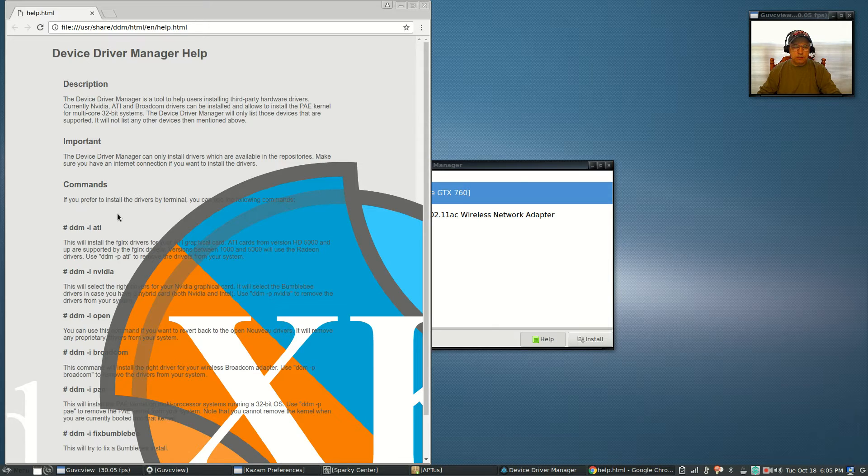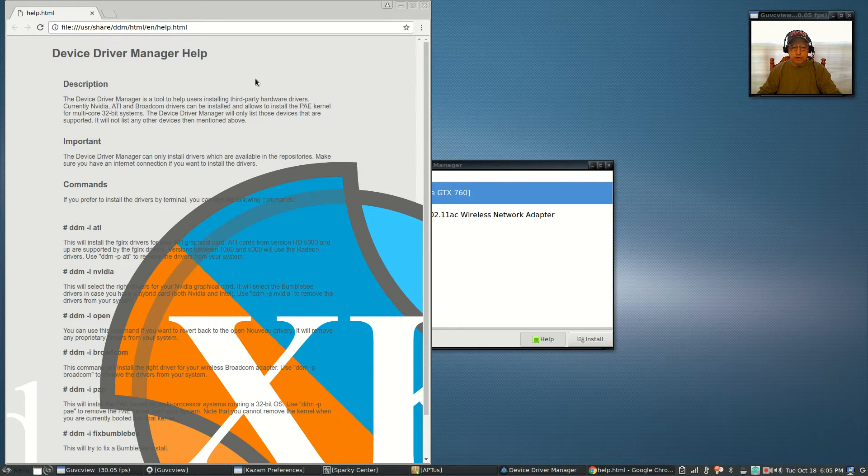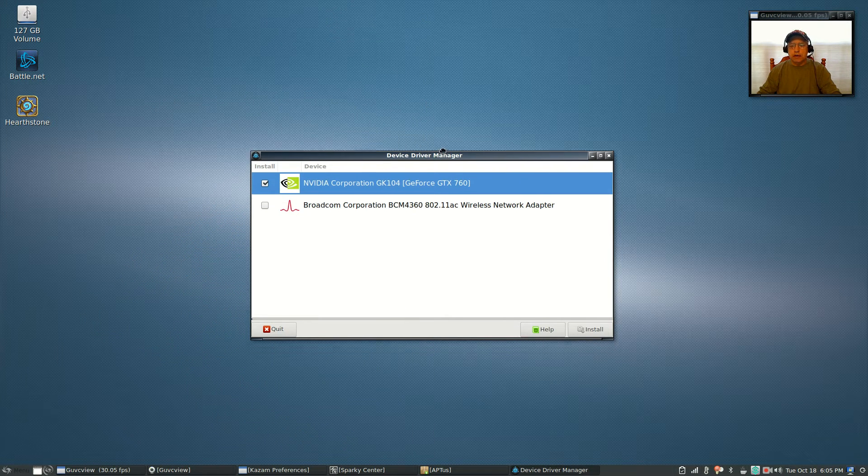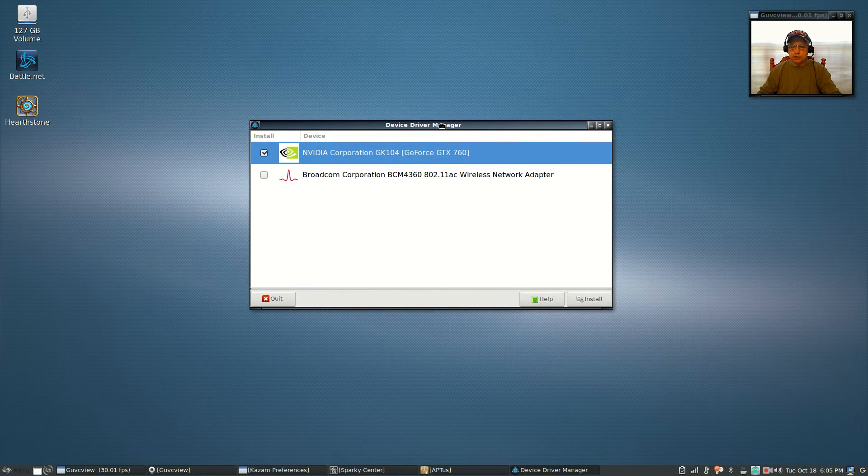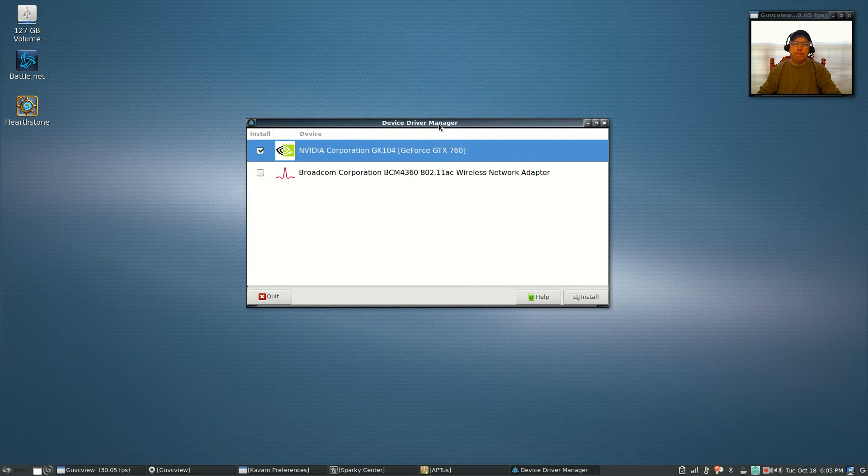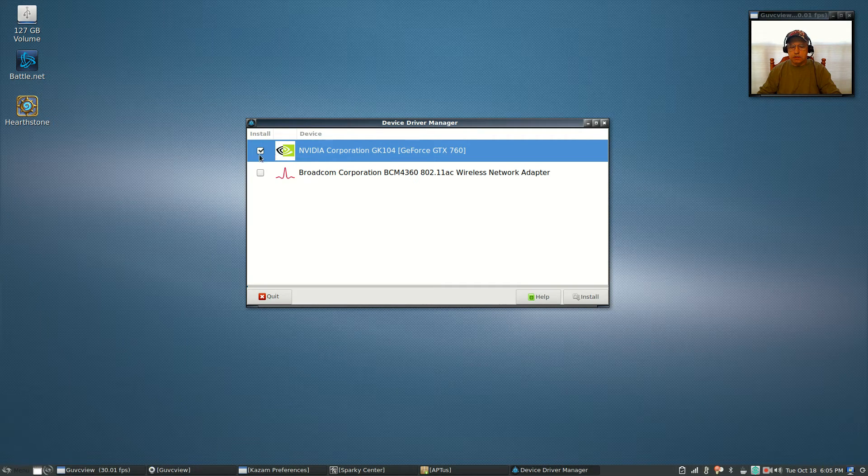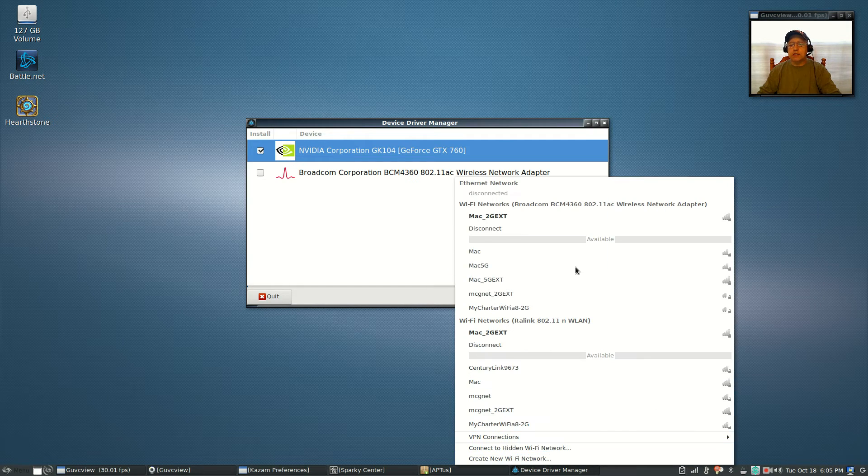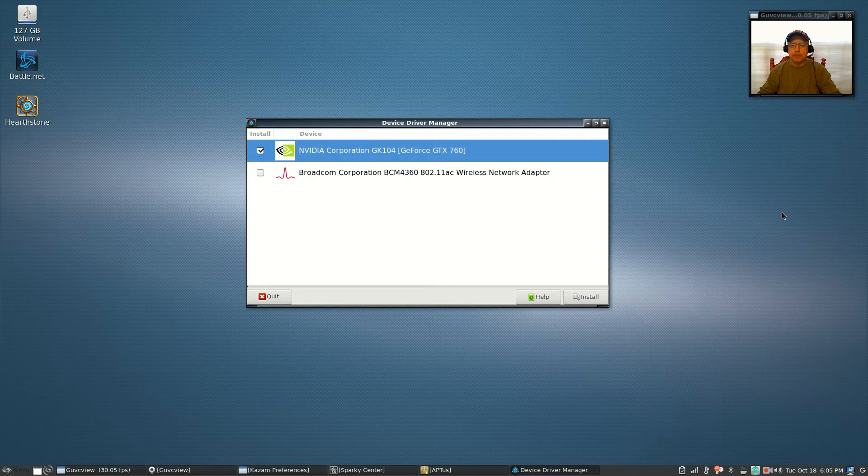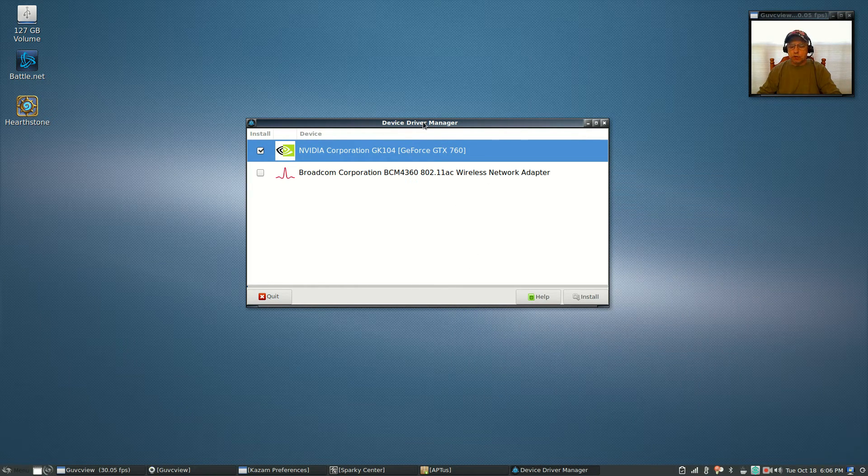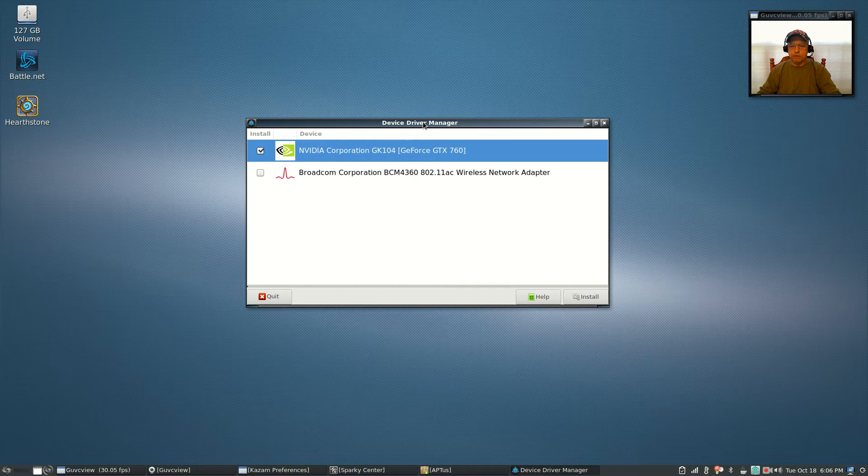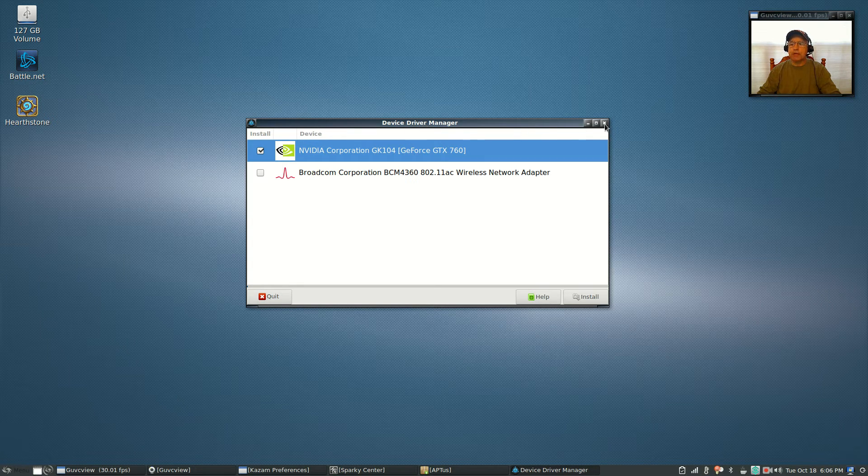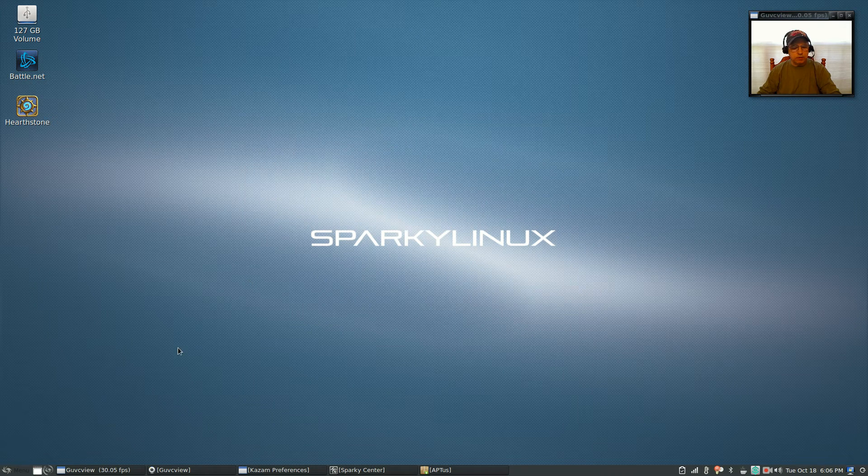I did three installs today of Sparky just to find a method for installing NVIDIA that actually works, so I found one and I thought I'd share it with you. Ironically it's not showing Broadcom installed, but as you can see it is and working fine. So the driver manager is a little bit funky, and if you want to install your NVIDIA drivers within Sparky Linux, I'll show you the proper way to do it.